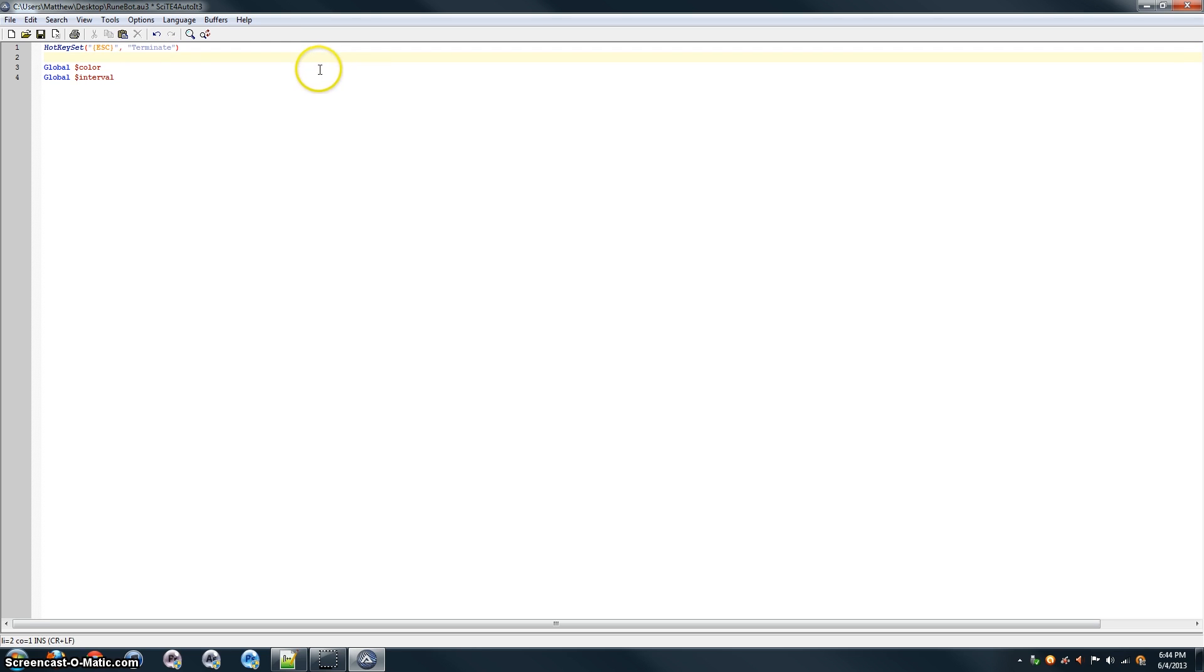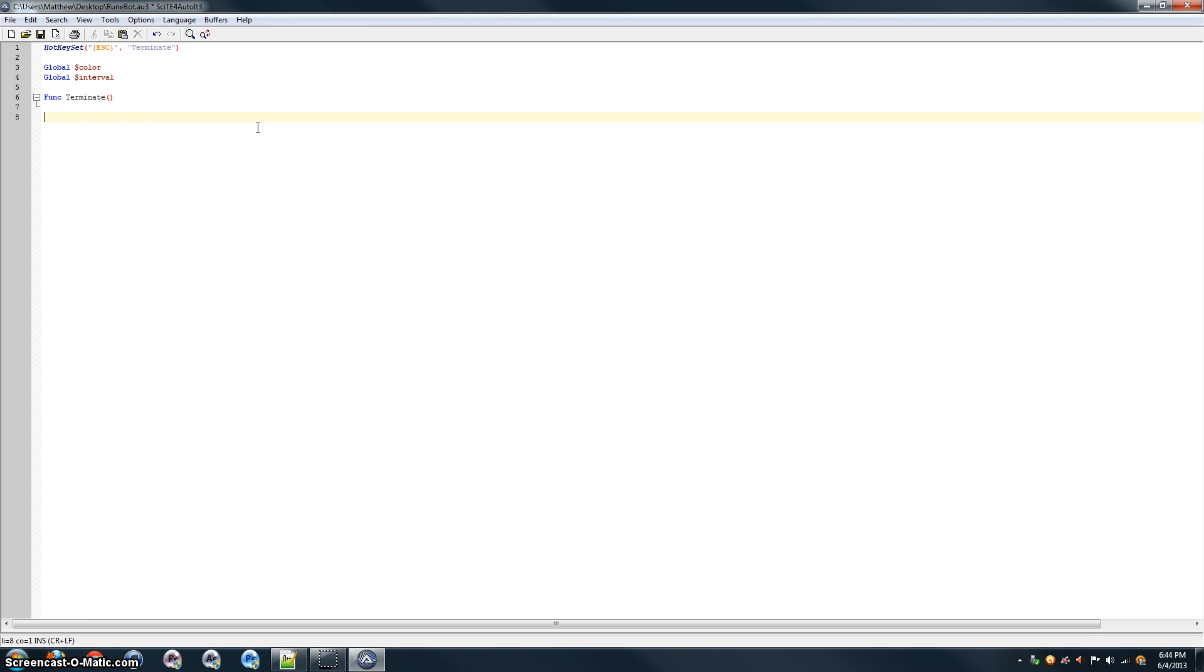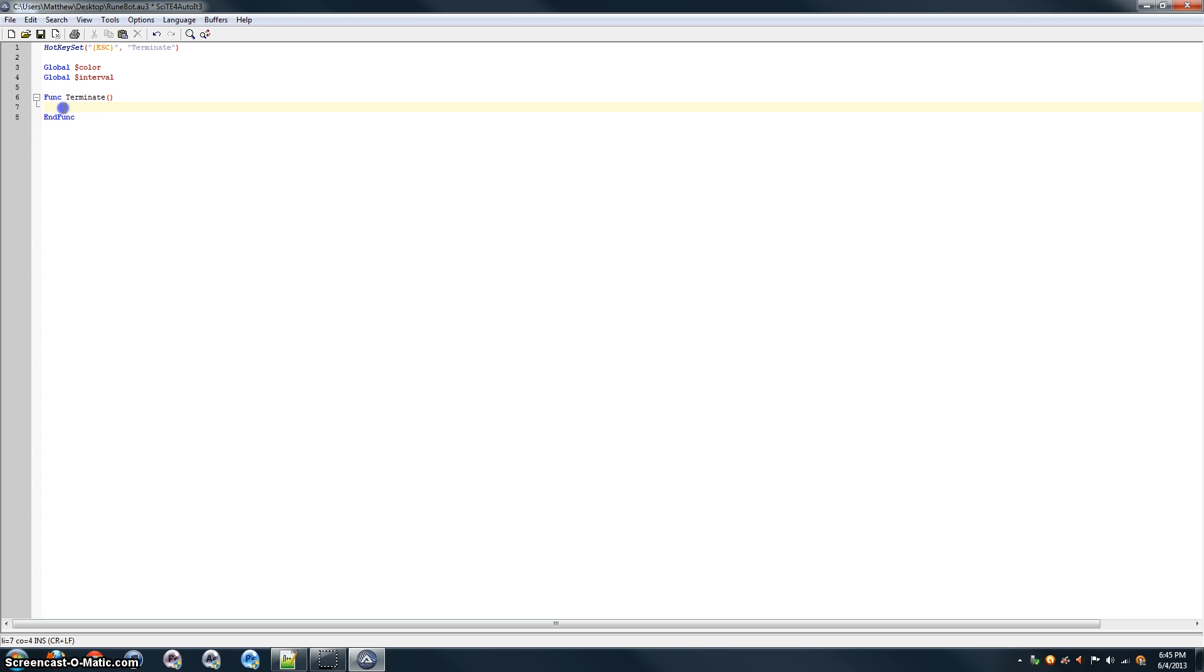Now, there is no function terminate here, so we're going to have to go ahead and define it, and for that we use func terminate, and then put the end func here, and the function goes right here, in between the func and the end func.